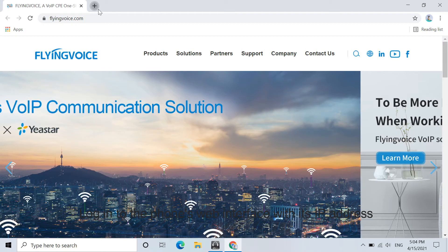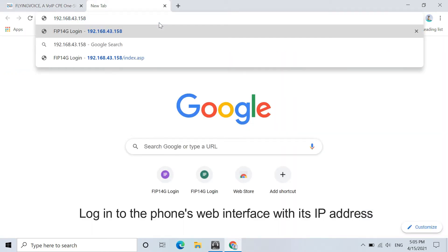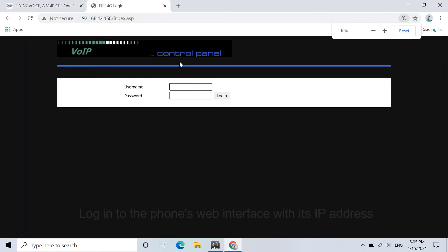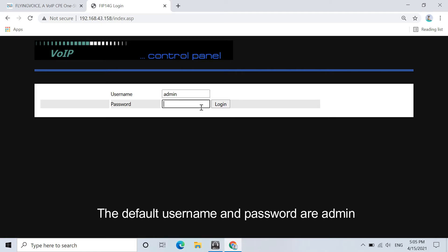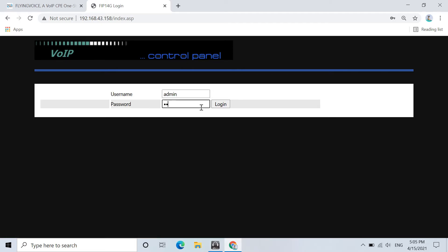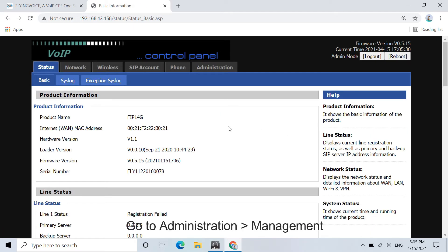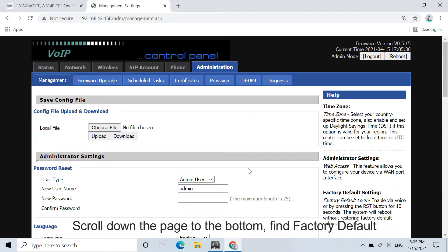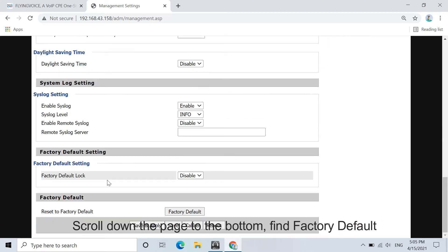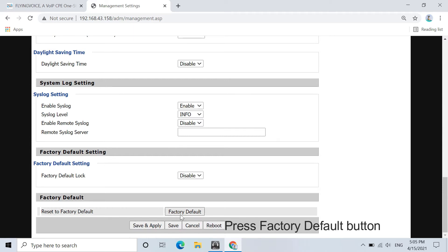Log into the phone's web interface with its IP address. The default username and password are admin. Then go to Administration. Under the Management section, scroll down the page to the bottom. Find Factory Default and press the Factory Default button.